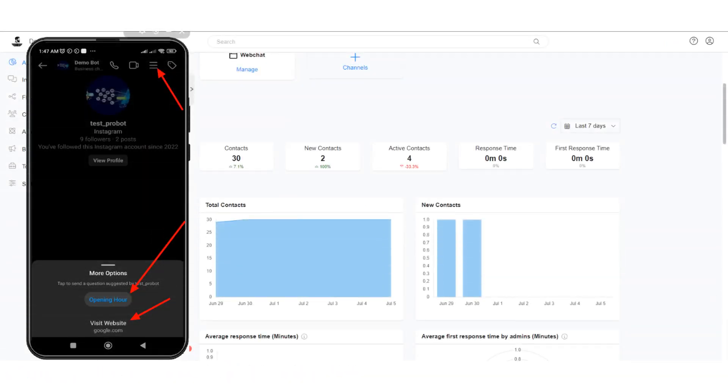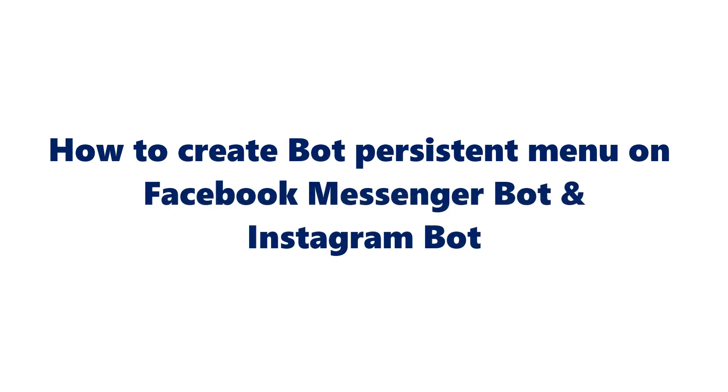Instagram Bot Persistent Menu has been created. Here we come to the end of this tutorial.